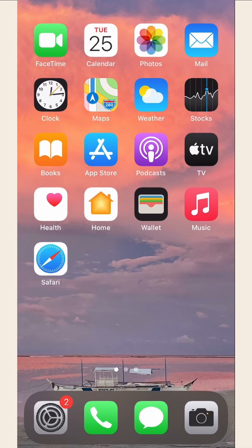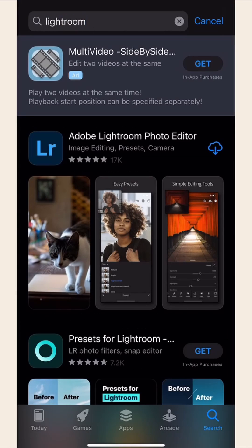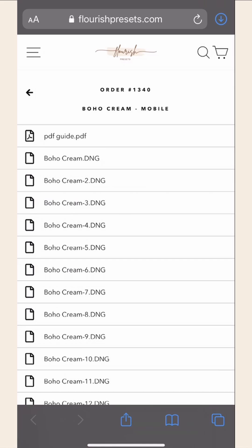First, go to the App Store and download Lightroom. Then, go to your order page and download your presets.